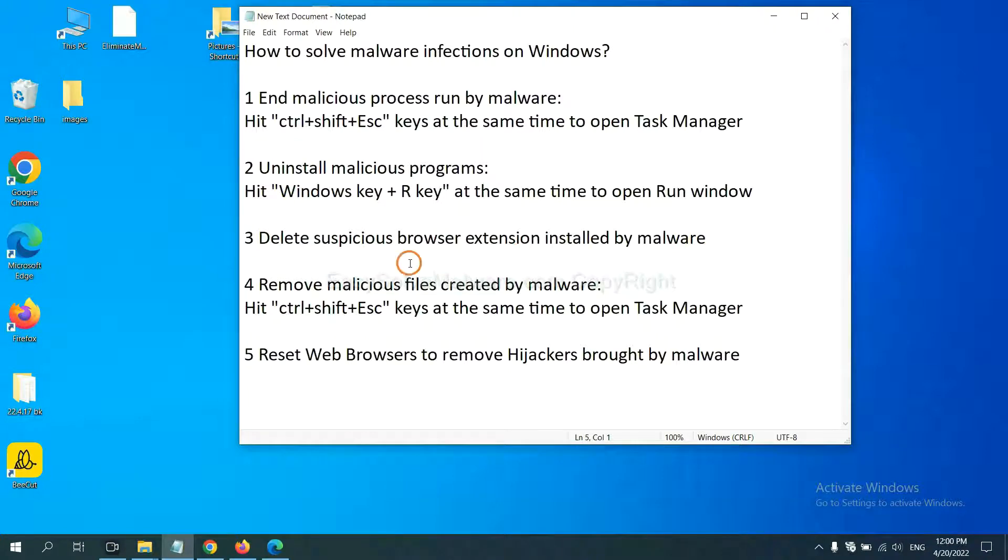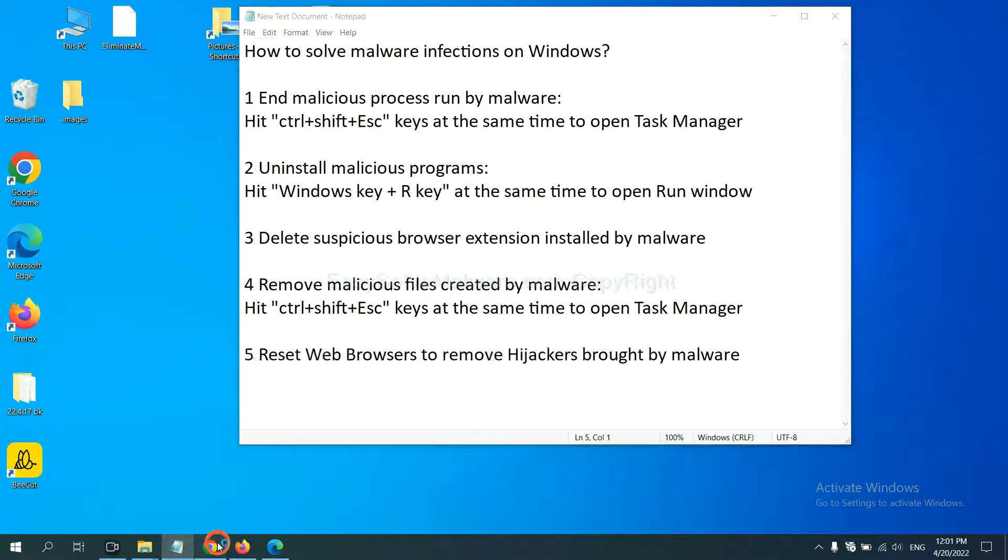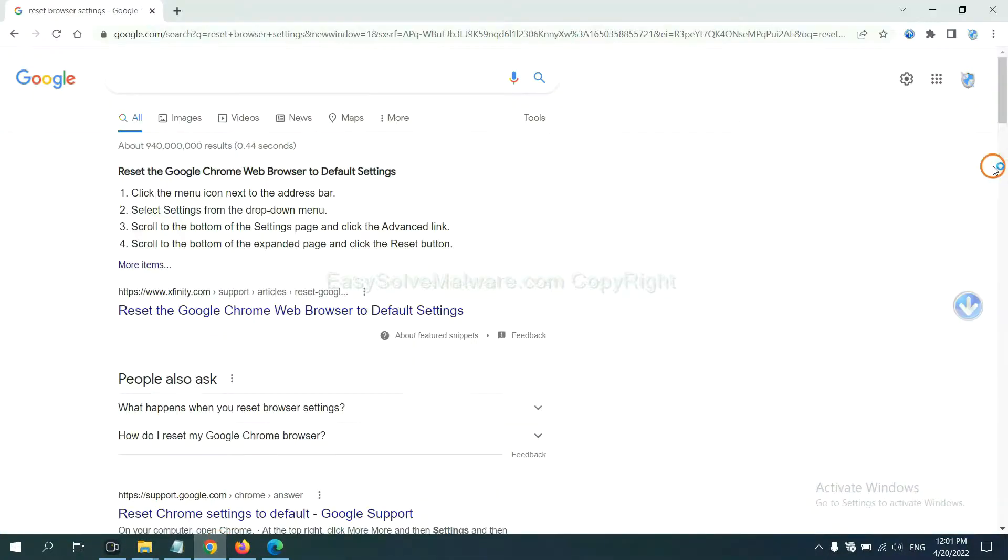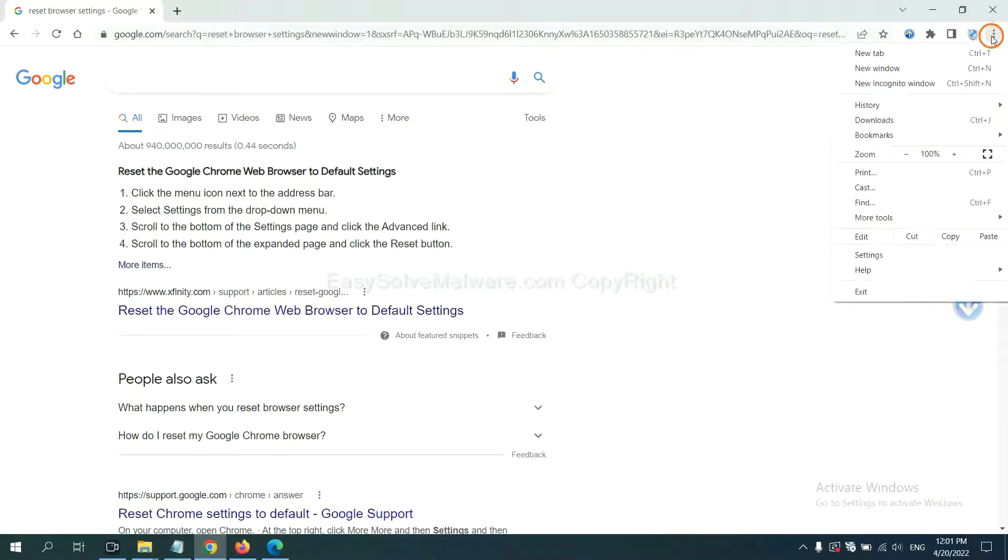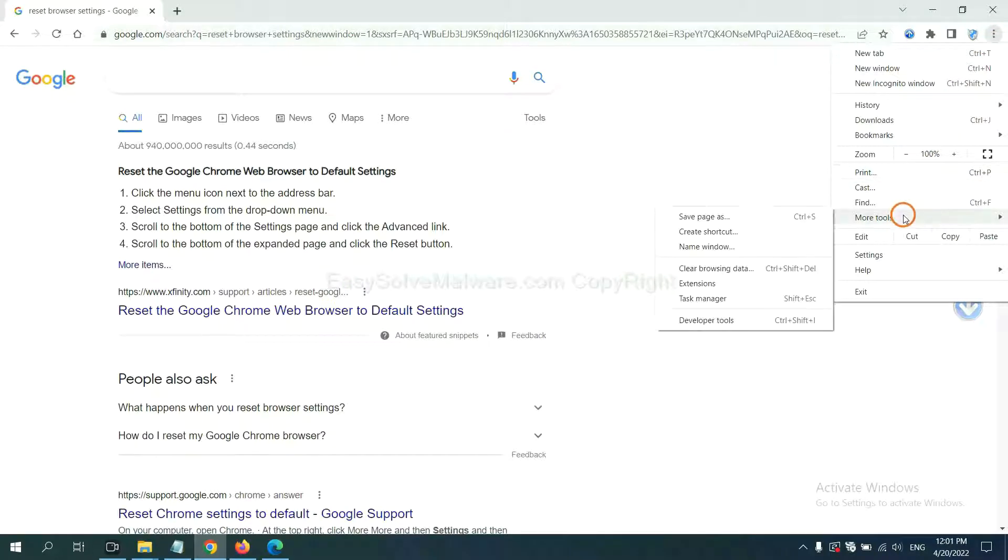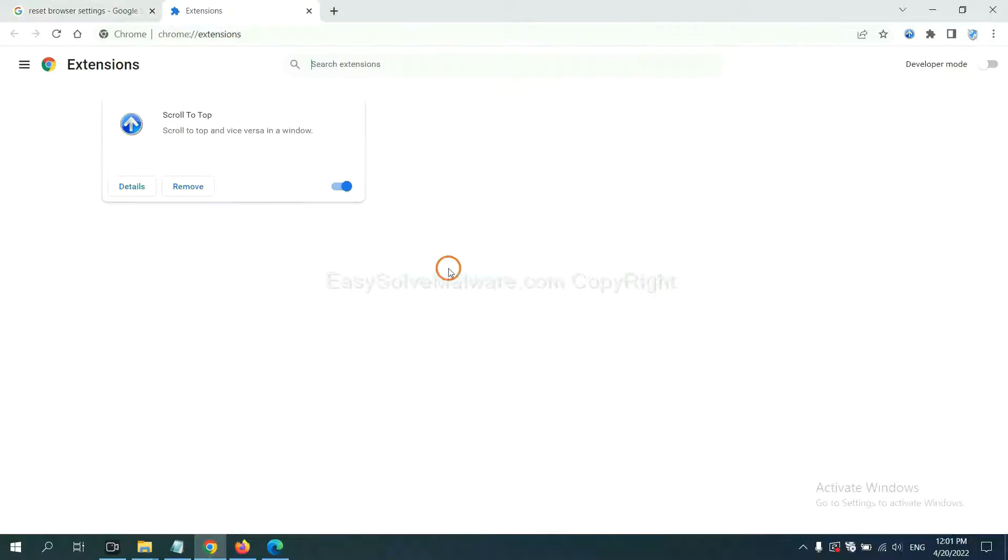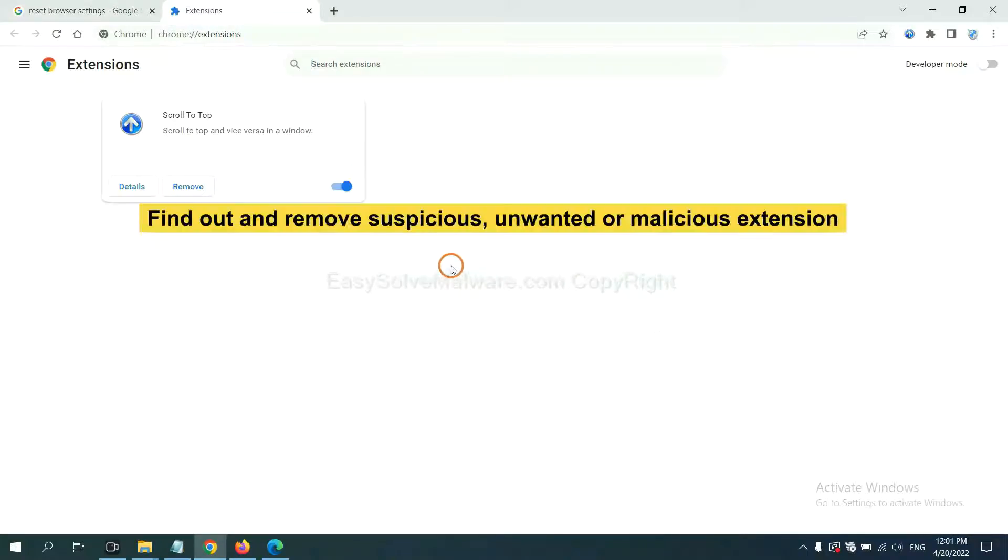Next, we need to delete suspicious browser extensions installed by malware. First, on Google Chrome, click the menu button. Now, find out the suspicious or dangerous extension and click Remove.